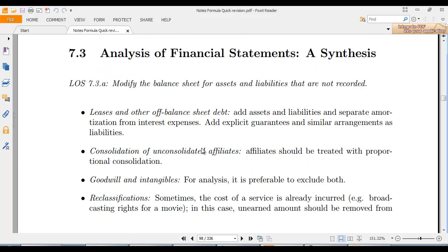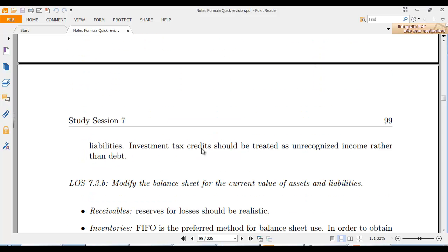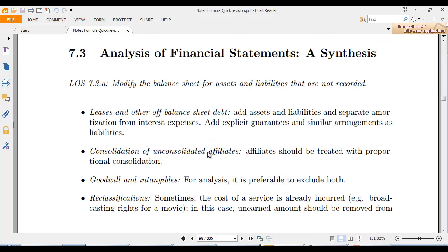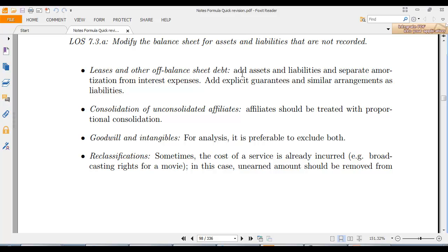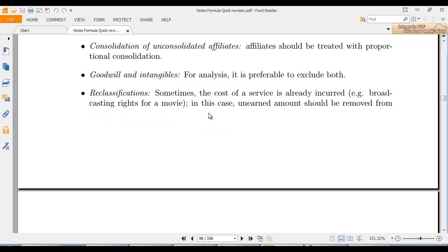For financial statement analysis: on leases and off-balance-sheet debt, add assets and liabilities upon capitalization, add interest costs, and add explicit guarantees and liabilities. Unconsolidated affiliates should be treated with proper consolidation. Goodwill and intangible financing should be excluded, as the cost is already incurred.